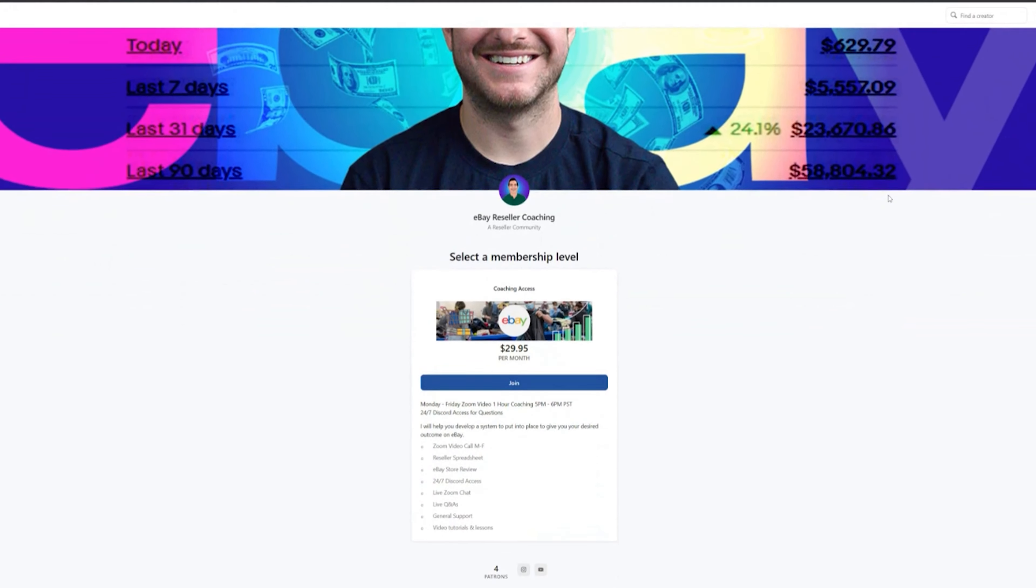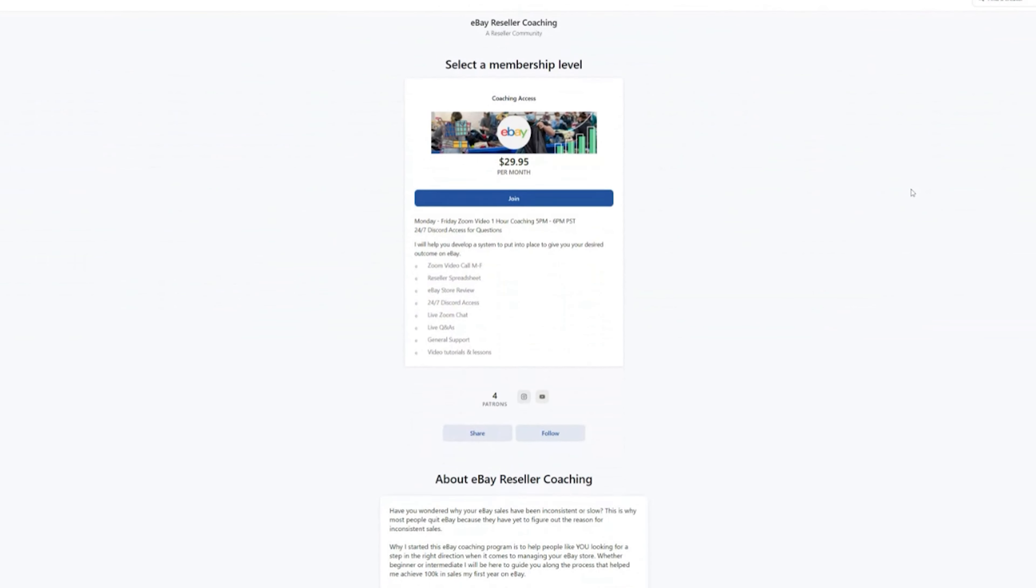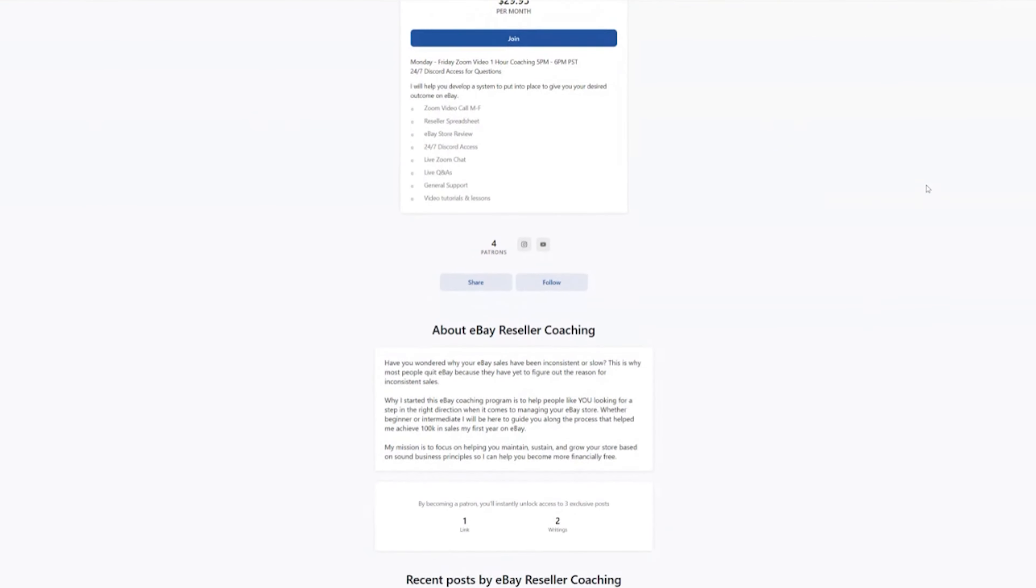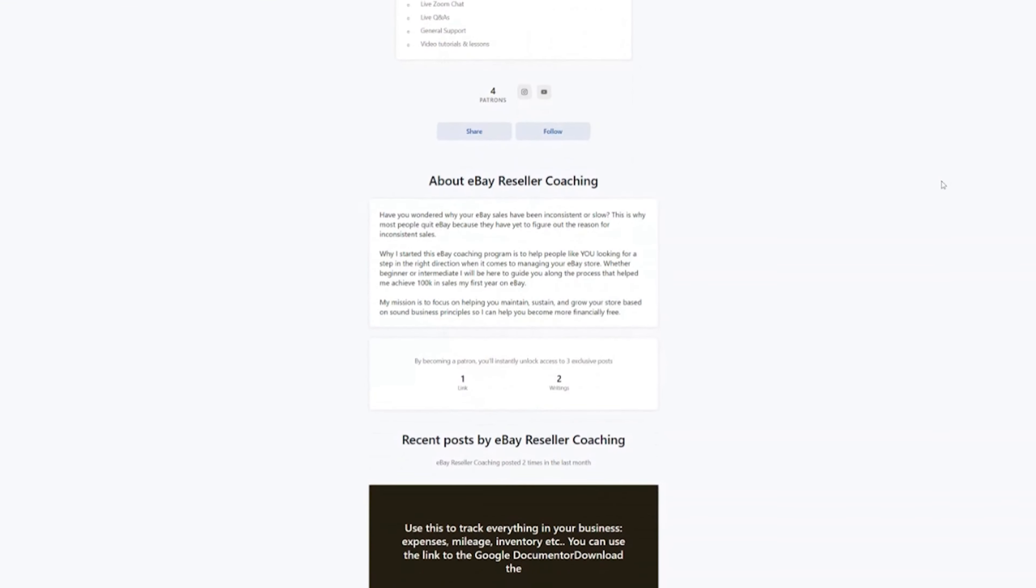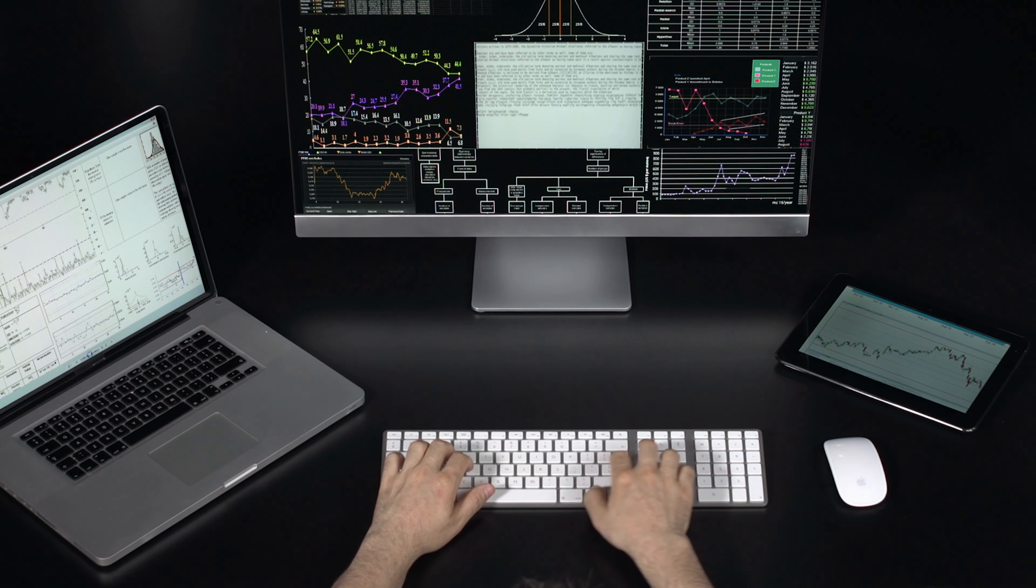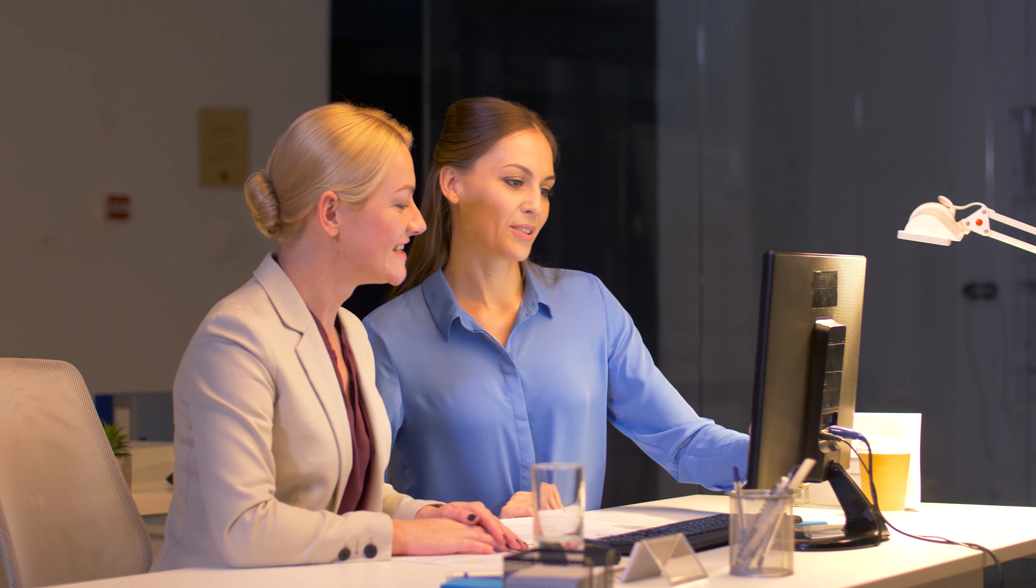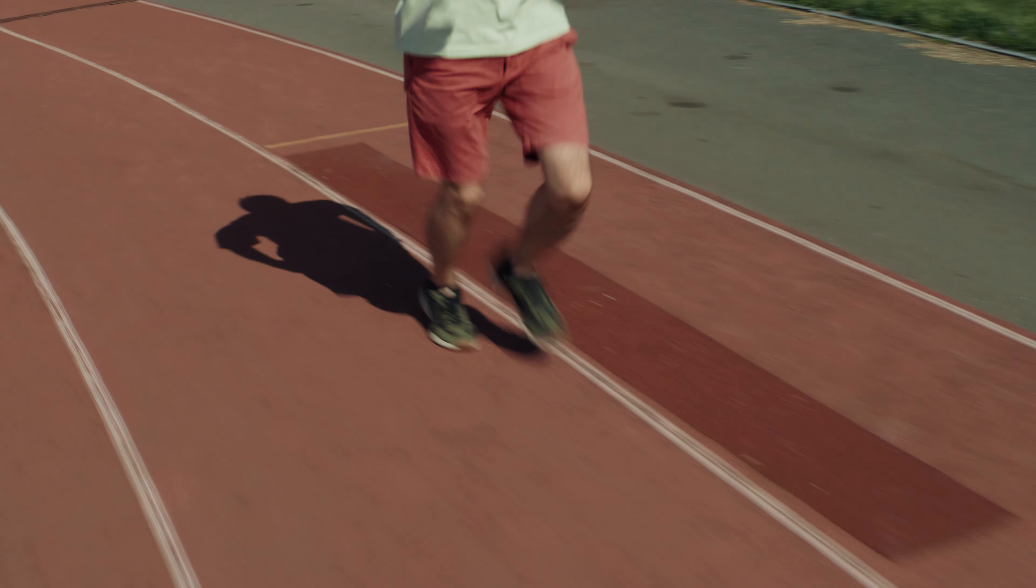For just $1 a day, I work with you on a one-on-one basis, Monday through Friday, helping you put a system and a plan in place that helped me reach over $100,000 in sales on eBay within my first year. I help you with a reseller spreadsheet that can help track all your expenses and also helping you review your store. If you have an eBay store now, then I can review it and get you hitting the ground running on your eBay titles, your pricing, and as far as like what you want to be sourcing and putting in your store as you continue to grow. So you can check out the link down below.